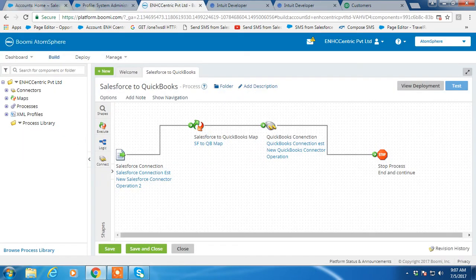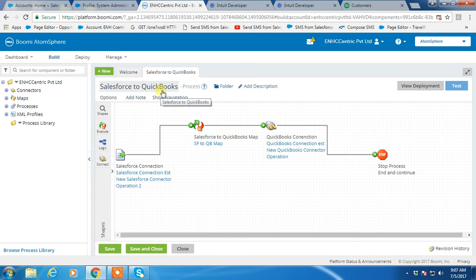For this, we created a new process called Salesforce to QuickBooks in Dell Boomi AtomSphere. Now, this process is ready to take the test.